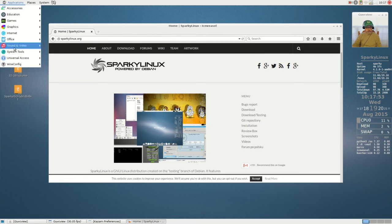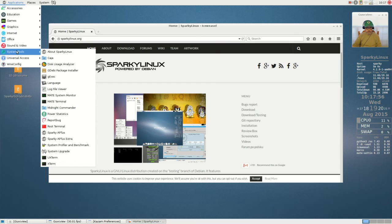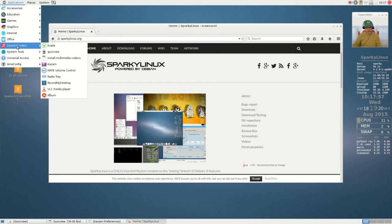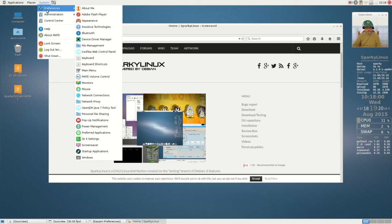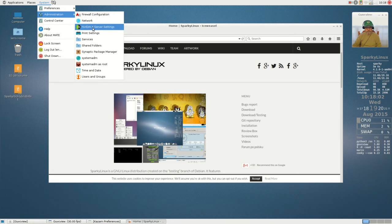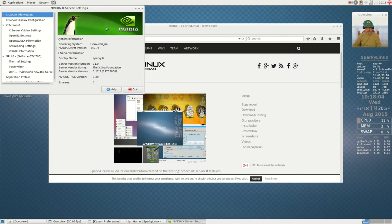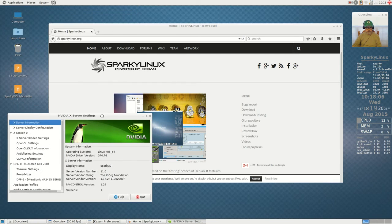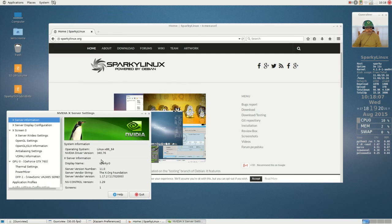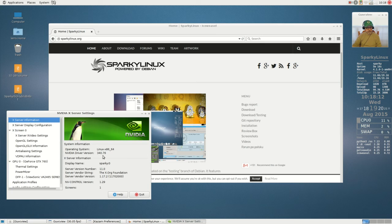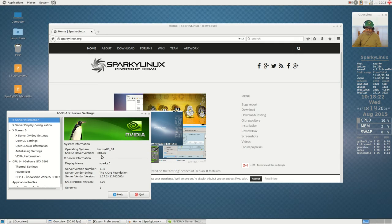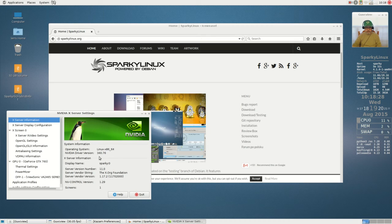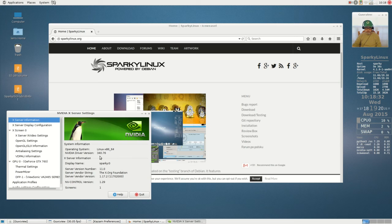Now we'll take a look at my NVIDIA card. NVIDIA Server Settings. I am running the NVIDIA Driver 340.76. That's the best you're going to do through the standard Debian repositories. The current driver from NVIDIA for Linux for this particular graphics card is 352, I believe.